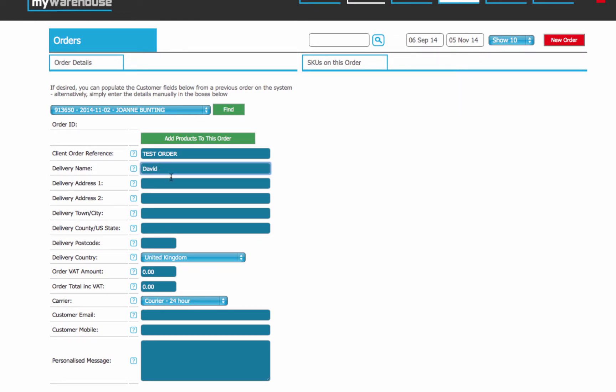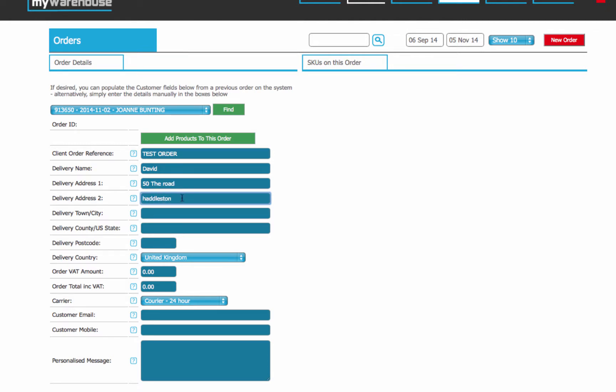I'm just going to send it to David, I'm going to send it to some random address, the road. Address 2 is optional, but we'll put it in here, and we'll say Hattleston, and the area can be Maidenhead.